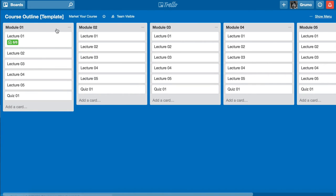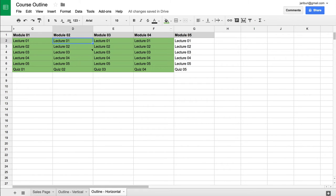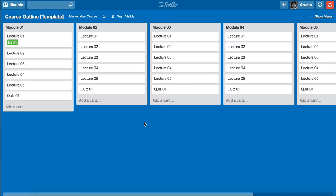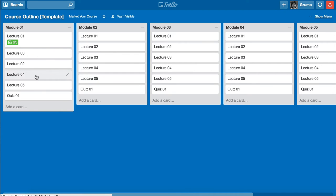This arrangement of several columns is very similar to the horizontal Google Sheets layout — each column represents a module, chapter, or section of your online course, and underneath each heading you have the lectures. This is a template for a typical five-module course with five lectures per module and a quiz at the end. You can rearrange the order of things, move lectures from one place to another, and rearrange them easily up and down. It's drag and drop — very simple yet very powerful.